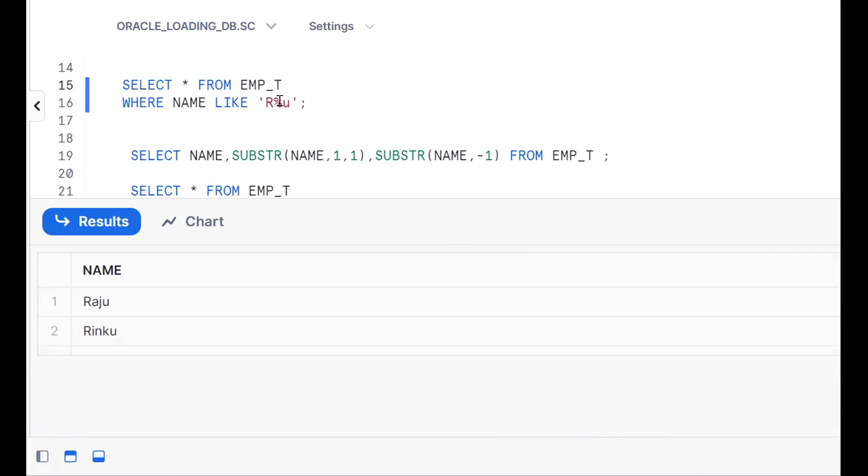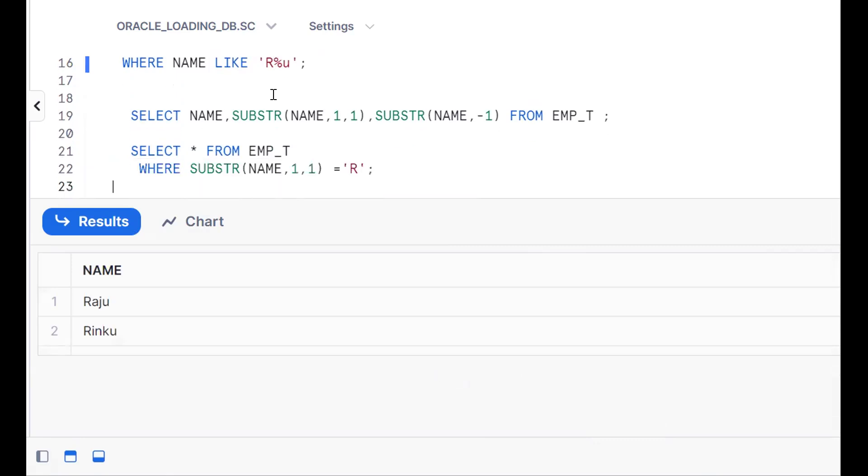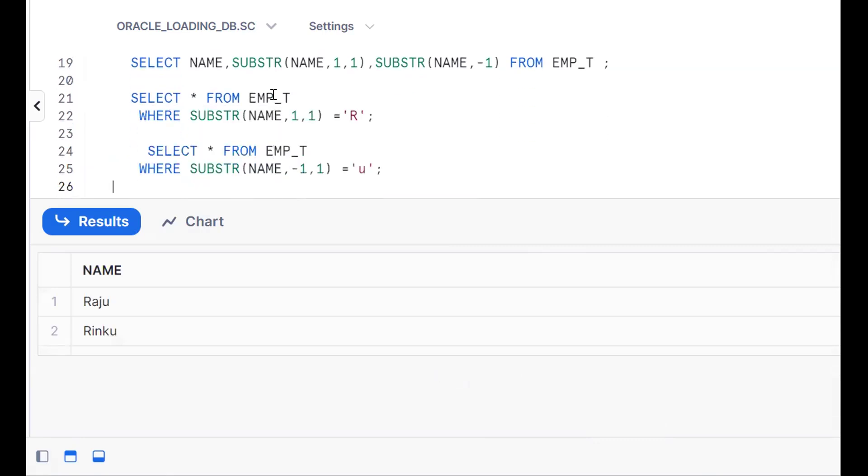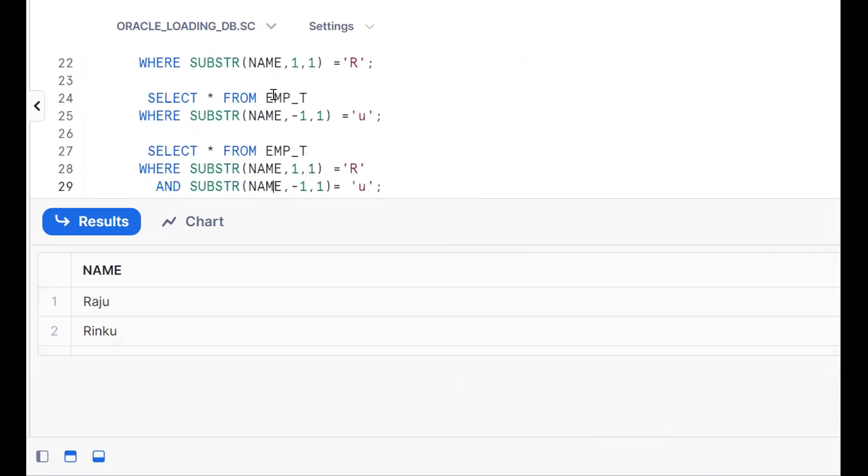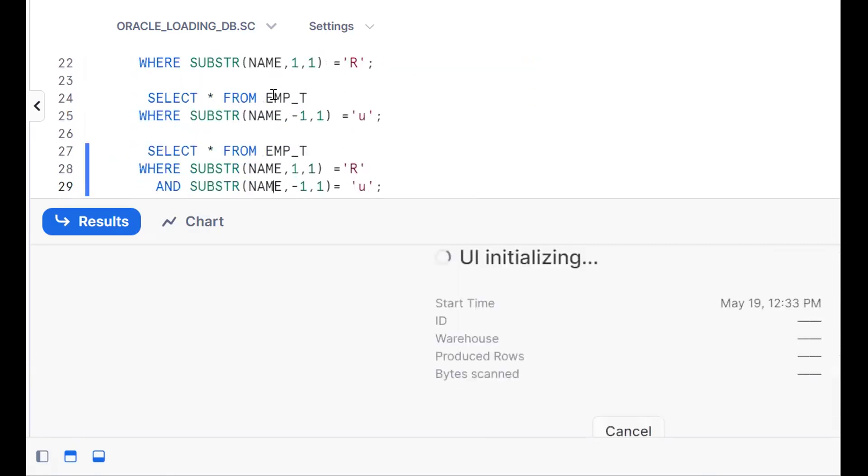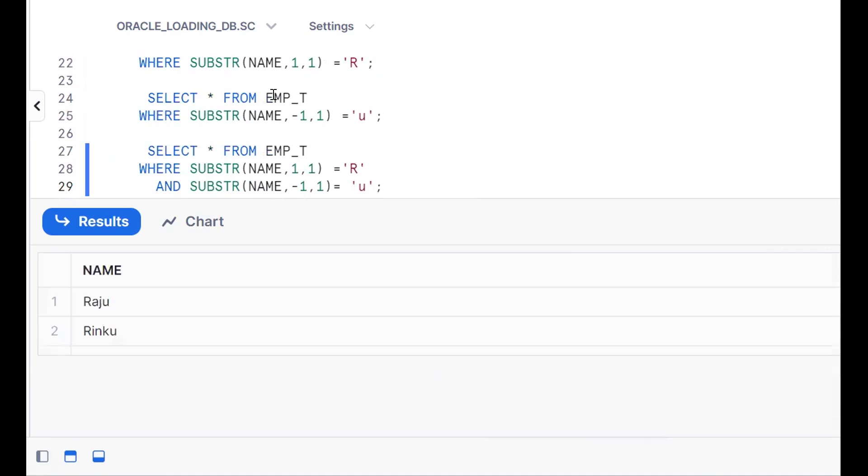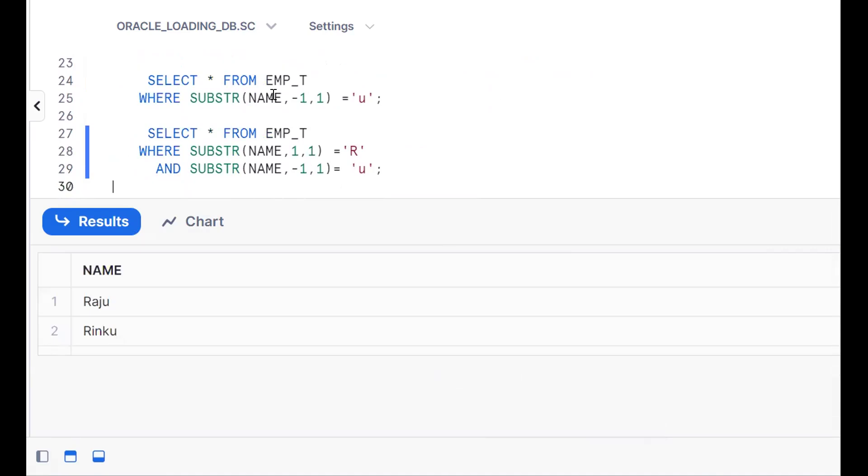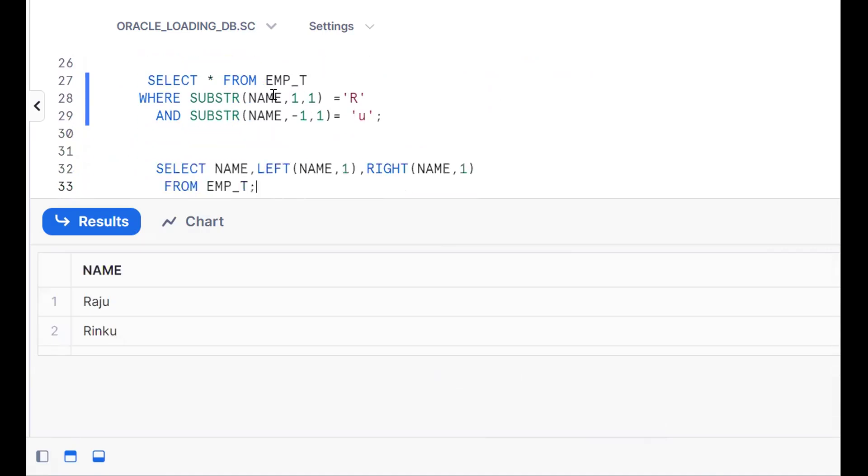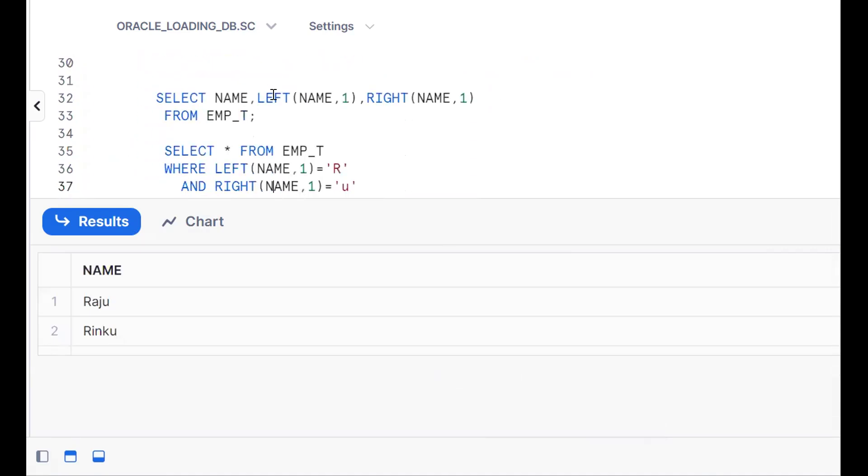So by using pattern matching, that is R percent U, R is compulsory, U is compulsory, percent is like zero to maximum. In a similar fashion, we use SUBSTR function, starting with R ending with U. This is one more way. Last one is by using LEFT and RIGHT functions. There are so many ways. If you're able to find one more way, try to comment in the section. If you like the content, subscribe and share the channel. Thank you for watching.